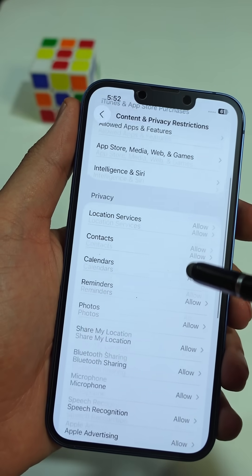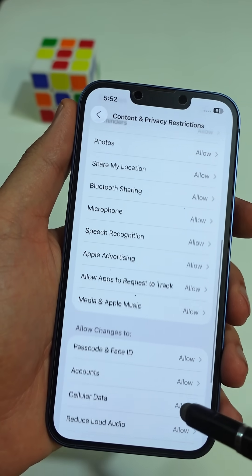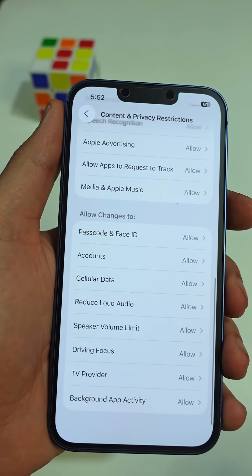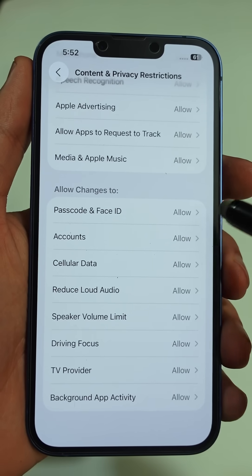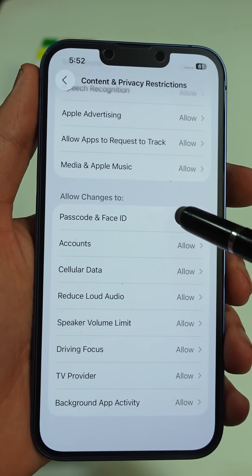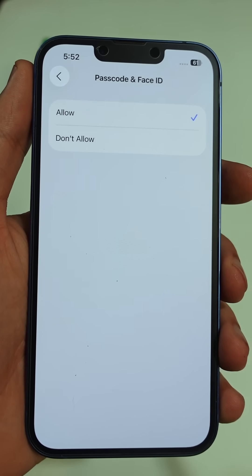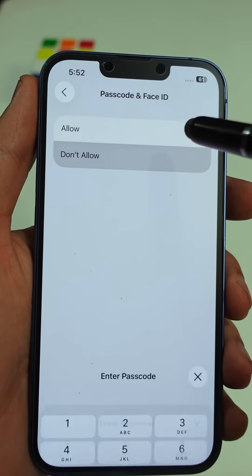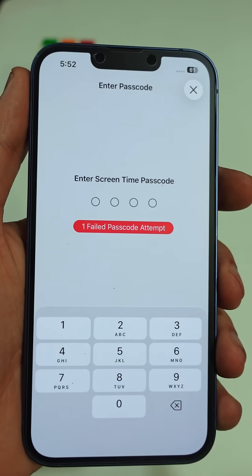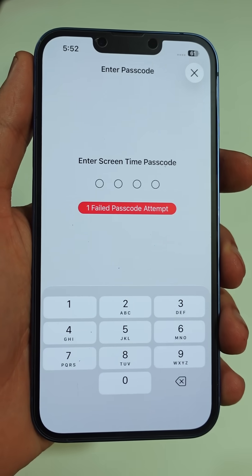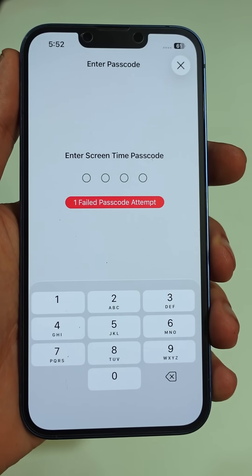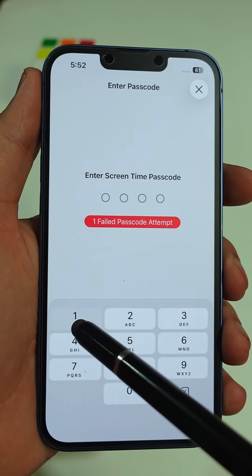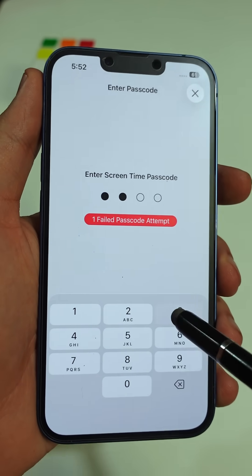From here, scroll down until you see Passcode and Face ID changes. Tap it and choose Don't Allow. It'll ask you to set a new Screen Time passcode — pick one that's different from your phone unlock code.